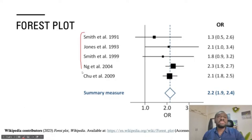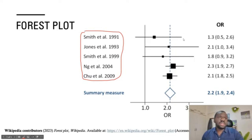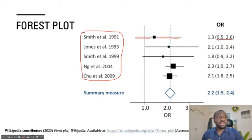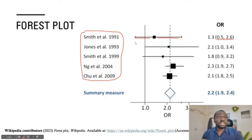For Smith et al. 1991, this horizontal line that goes through is the 95% confidence interval. The lower limit of the confidence interval is 0.5 and the upper limit is 2.6. If you trace the right end point down, you reach roughly 2.6, and the left end point traces down to roughly 0.5. So these horizontal lines represent the 95% confidence intervals.